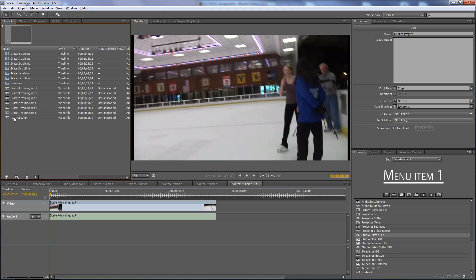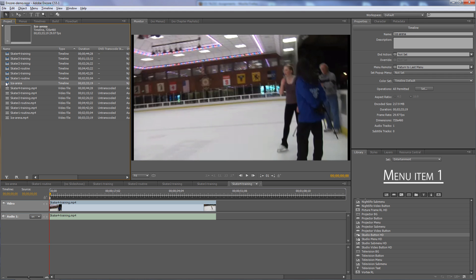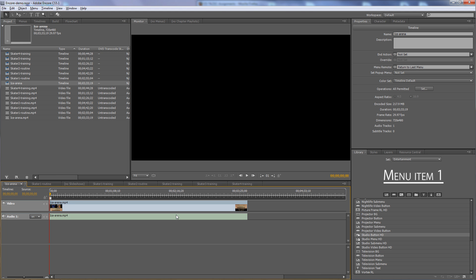Now that we've imported these, what do you do with them? You can just leave them as is and use them straight on your DVD project, or you can add chapter markers to them. I want to add chapter markers to this main video called Ice Arena. All these videos show up down here in the timeline panel with little tabs. If I click on the Ice Arena tab, it'll show up in the timeline.